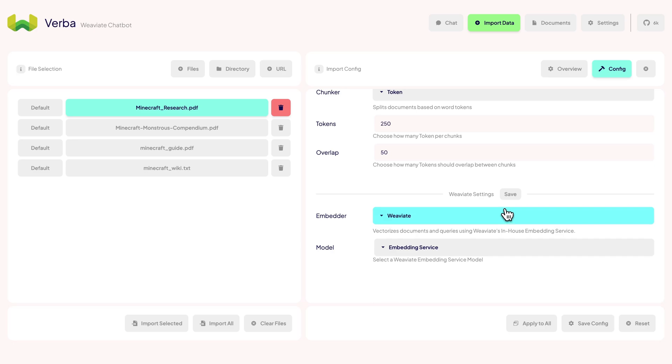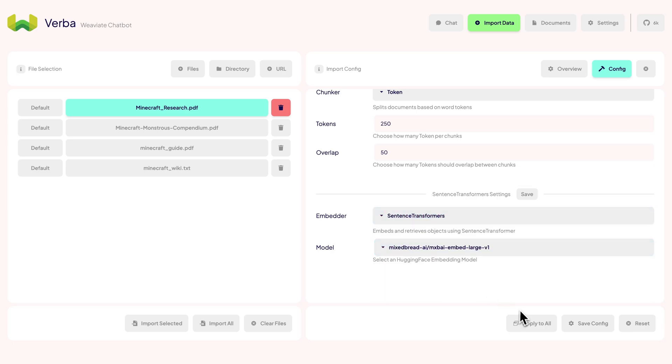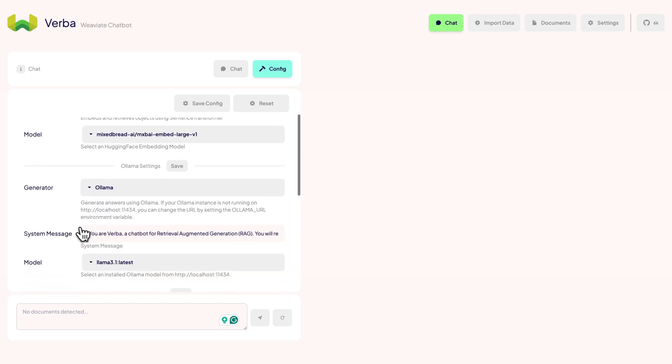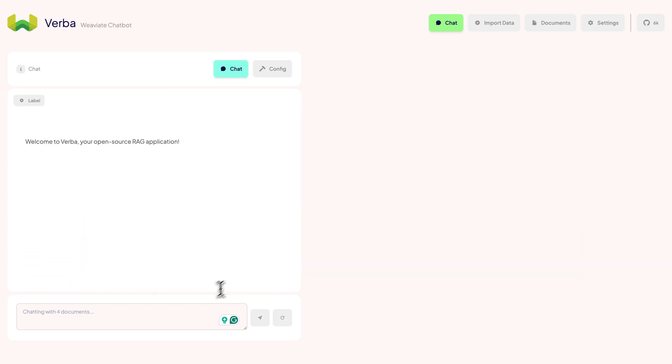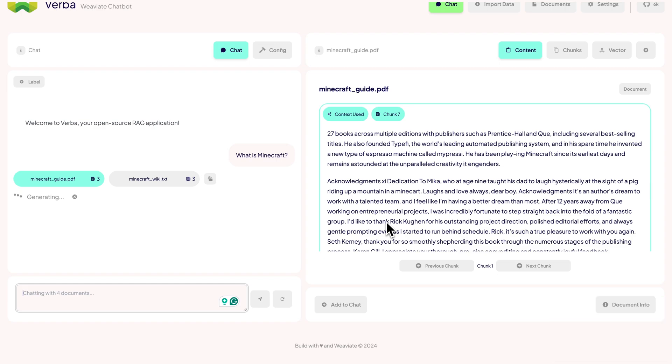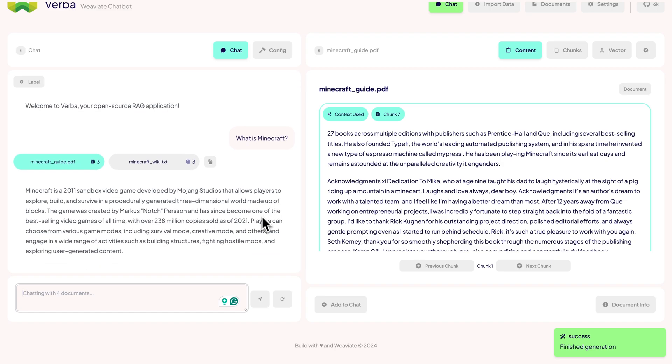Let's add the Minecraft files and use mixedbread.ai embed.large for the embedding. After the import, we go back to the chat interface and use Llama 3.1 for the generator. Let's ask the same question as before: what is Minecraft? The retrieval and generation is now happening all on my device, locally with no data leaving. This is really great if you're dealing with sensitive data.